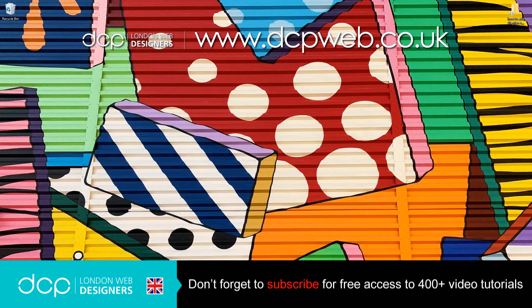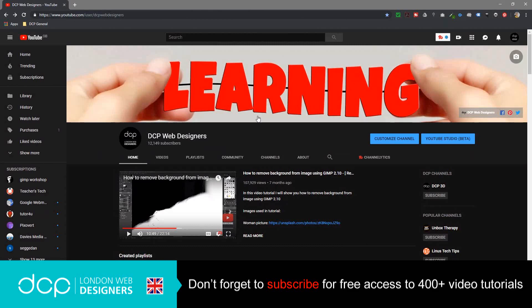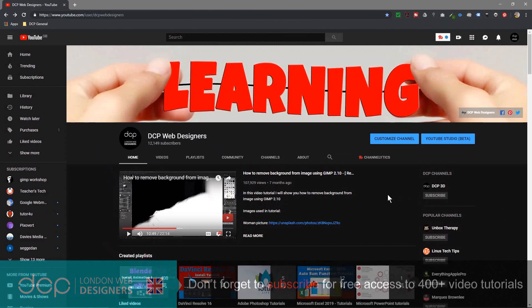Hi, welcome to this DCP Web tutorial. In today's tutorial, I'm going to show you how to add playlists to your YouTube channel homepage. If I go ahead and open up my web browser, I've already created some playlists.